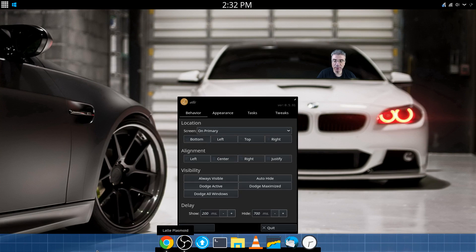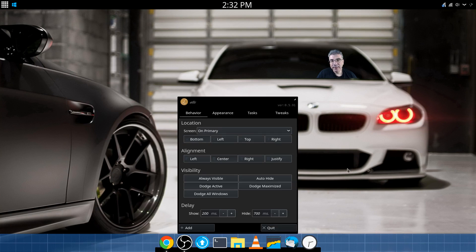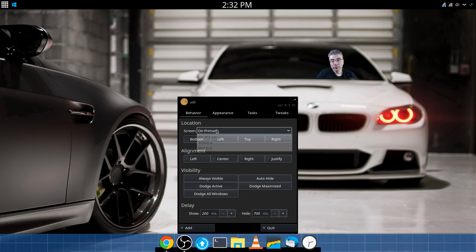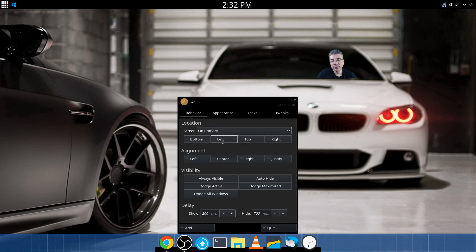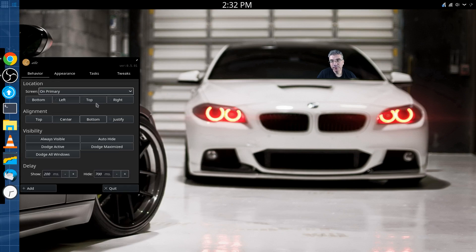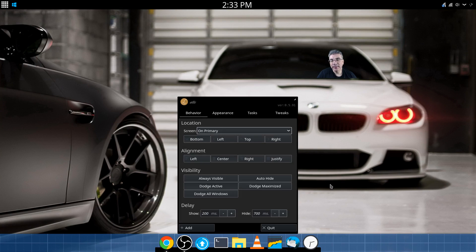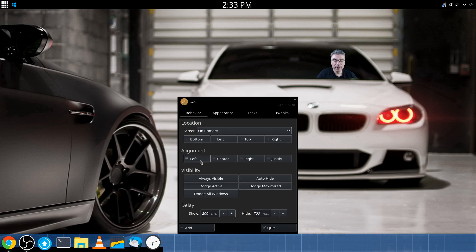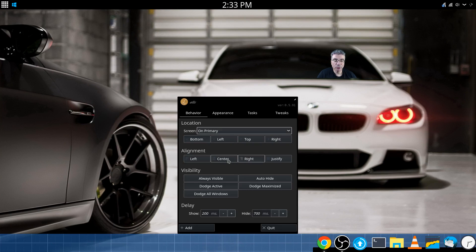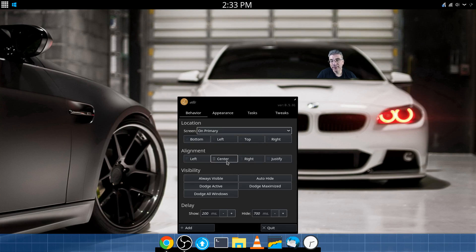You'll notice it comes up with a grid at the bottom, which is nice so you know you're working in the panel settings. You can change it from a primary monitor to a secondary monitor. You can move the dock to the left, top, right, or by default it's at the bottom. You can align the icons to the left, to the right, or by default it's centered.